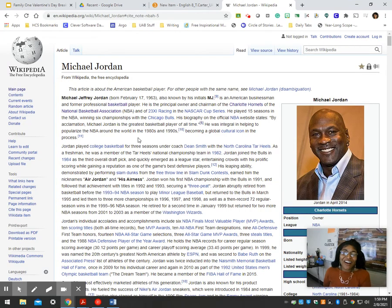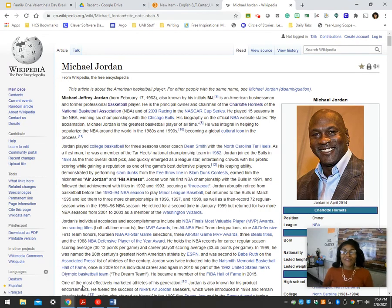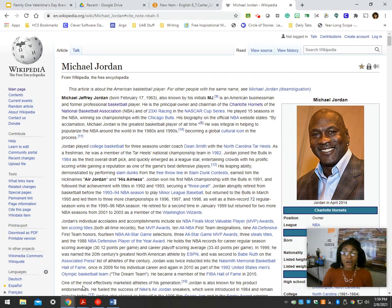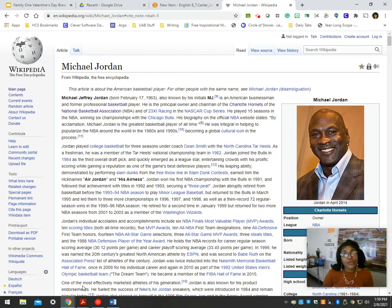Hey guys, here are your video directions for how to use Wikipedia to research. I know most teachers tell you Wikipedia is a horrible resource because anybody can go and update it. And technically that's true, but I'm going to teach you how to use Wikipedia to find credible sources.